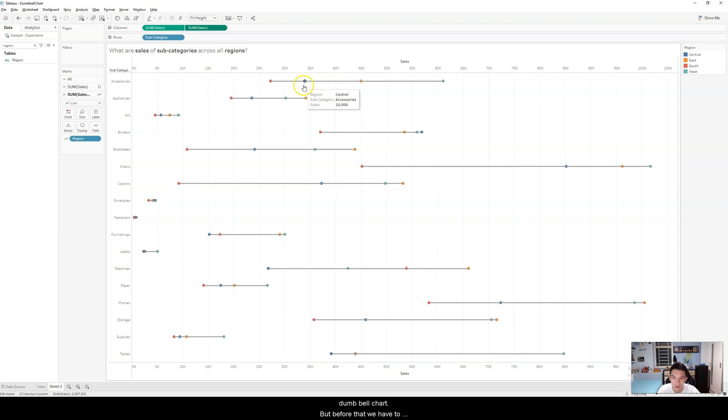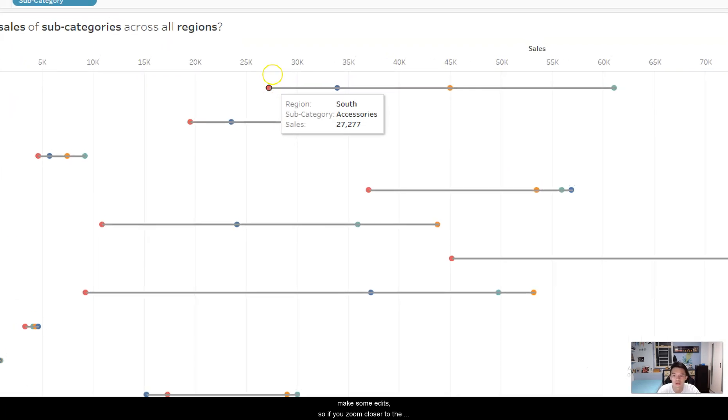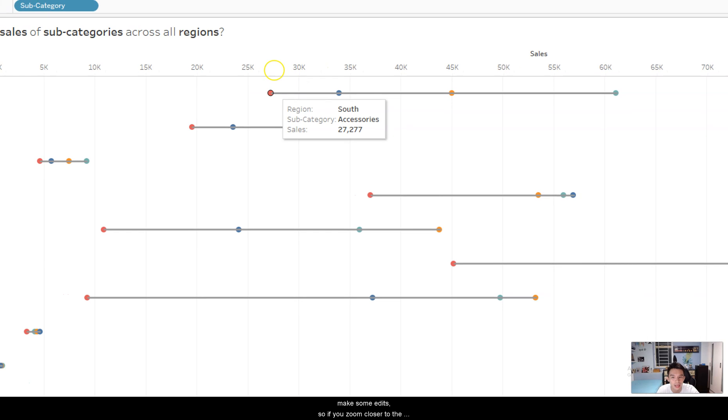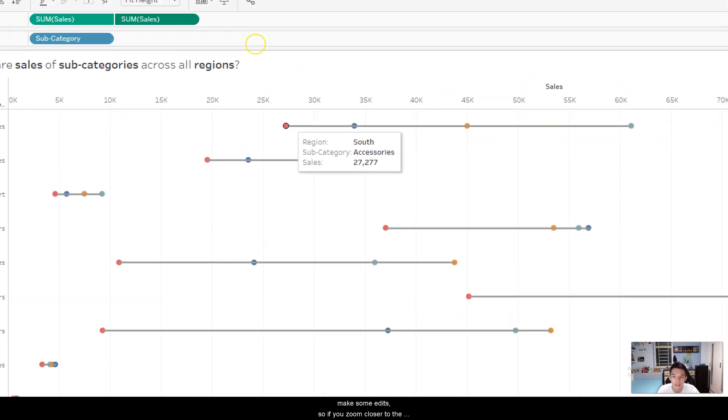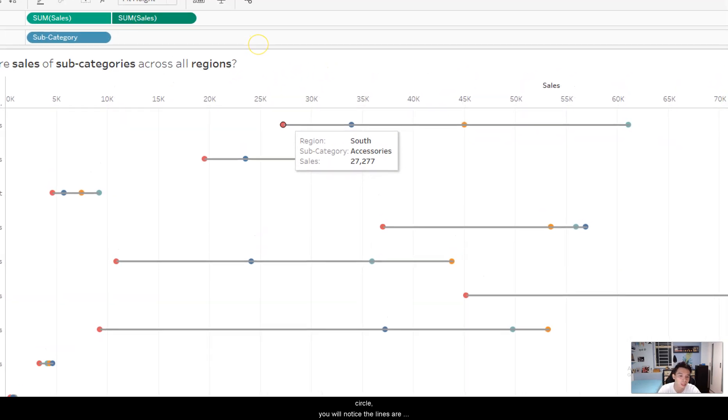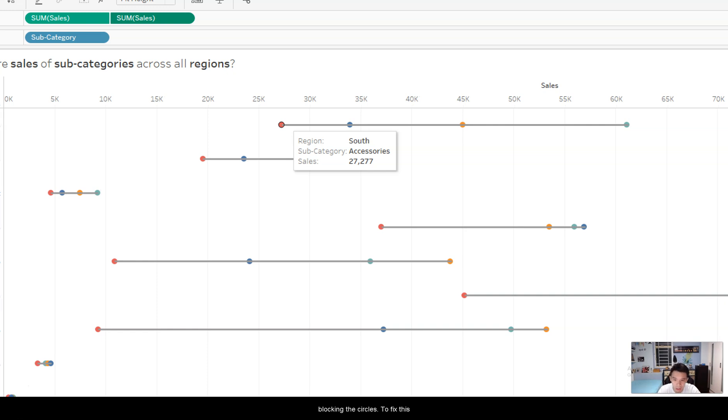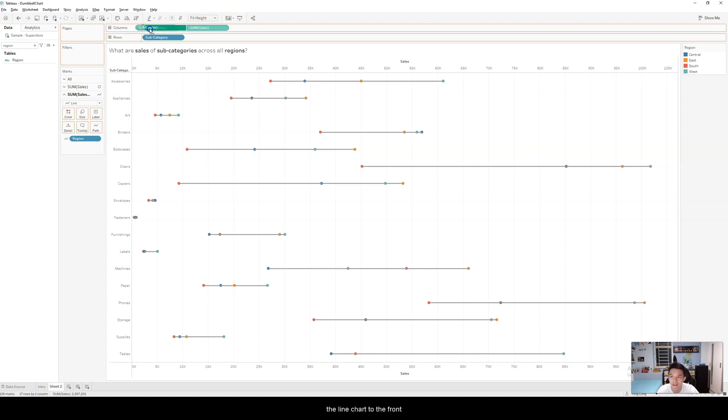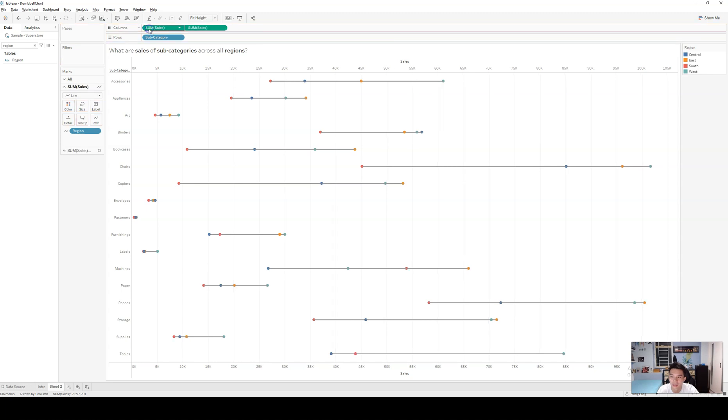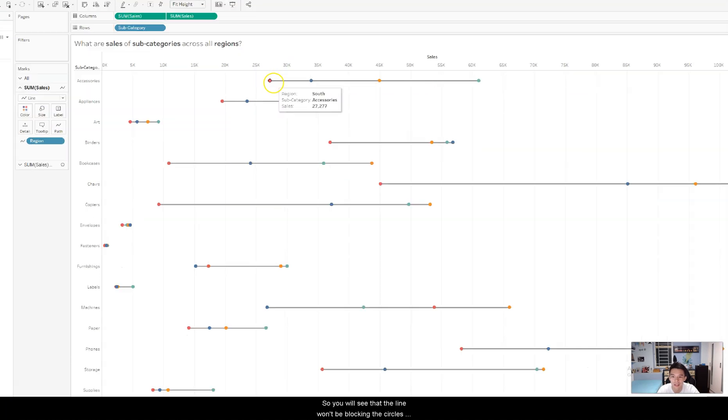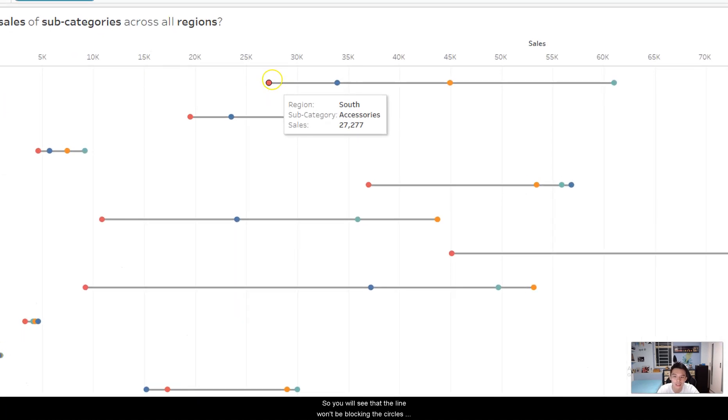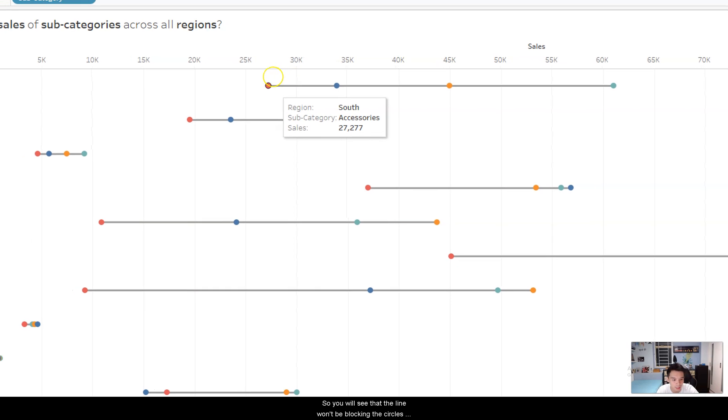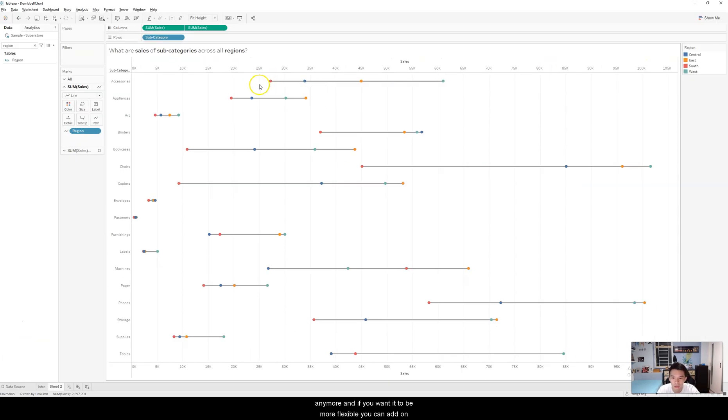But before that, we have to make some edits. If you zoom in closer to the various circles, you will see that the line is in fact blocking the points in the dumbbell chart. So to fix this, simply just drag this column, which is the line, to the front. As you zoom in, you can see that the line won't be blocking the circles in the dumbbell chart.